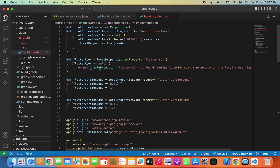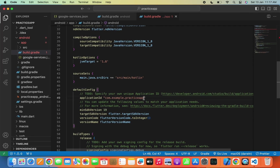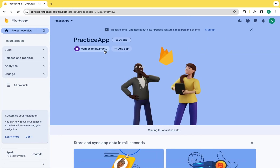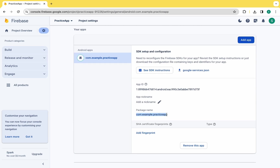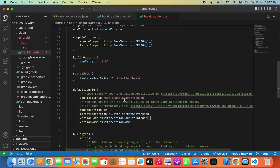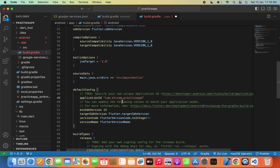Before running the app on a real device, we need to change some code in VS Code. We need to change the minimum SDK version to 19. A small hint: in the application ID you can see com.example.practiceapp — this is what we used to connect the Android app with Firebase. If you are uploading to the Google Play Store, make sure you do not use com.example; instead use your company name or website name, like com.shivam, for example.